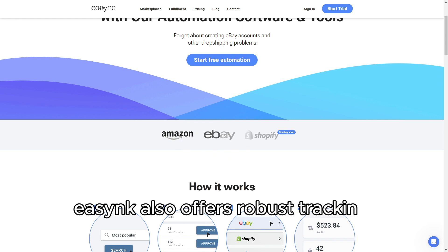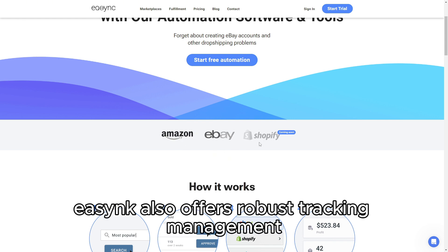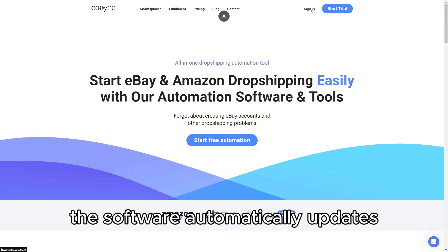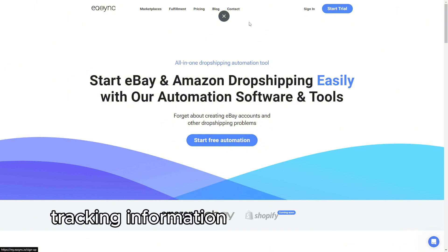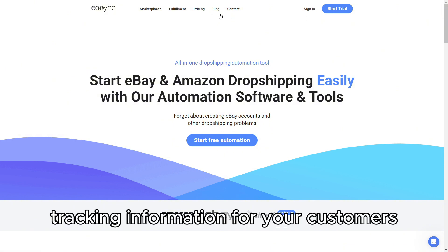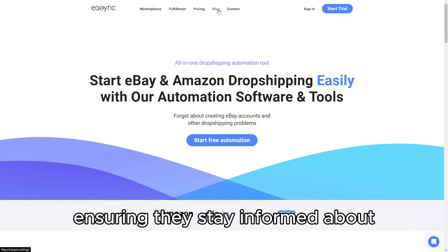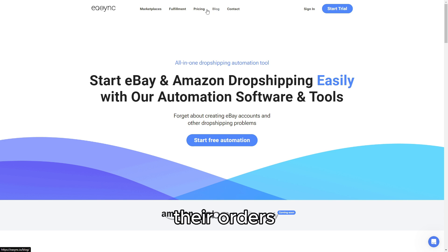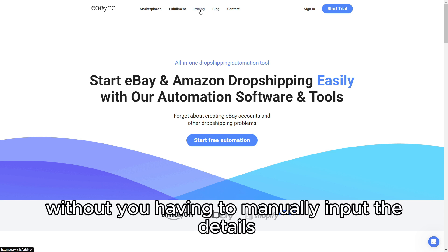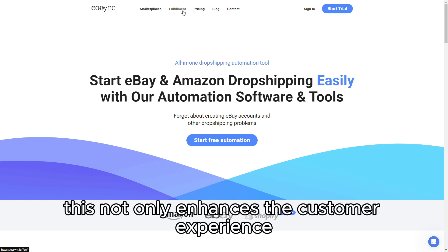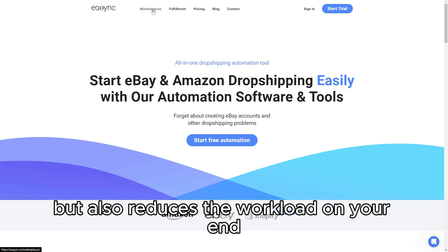EasyAnk also offers robust tracking management. The software automatically updates tracking information for your customers, ensuring they stay informed about their orders without you having to manually input the details. This not only enhances the customer experience, but also reduces the workload on your end.